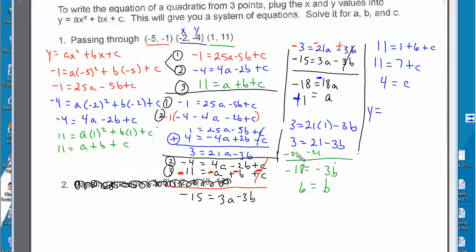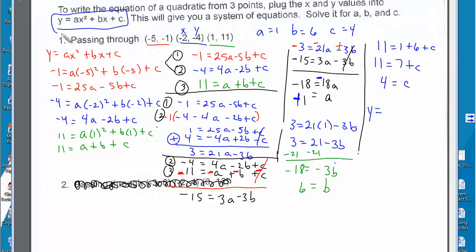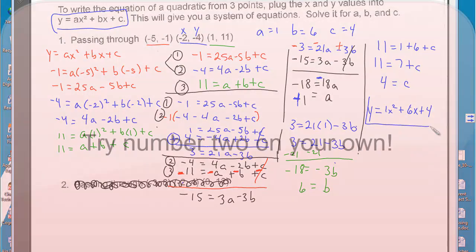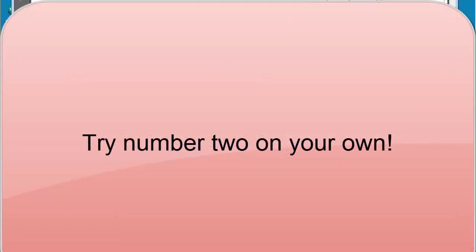So I have everything I need. We have y equals ax squared plus bx plus c. a is 1, b is 6, and c is 4. Substituting into standard form: y equals x squared plus 6x plus 4. So this is the equation.